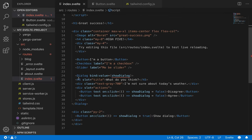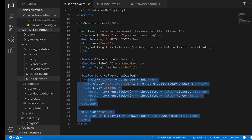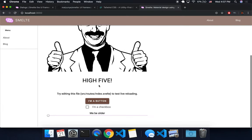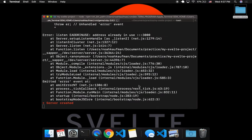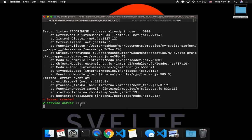And this should add a dialog to the bottom of the page. And hopefully it doesn't crash the server. Oh, yep, it did. Okay, so server crashed.